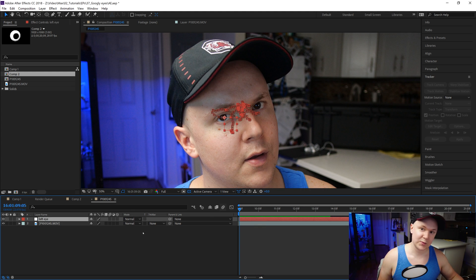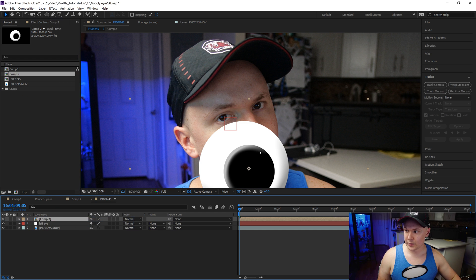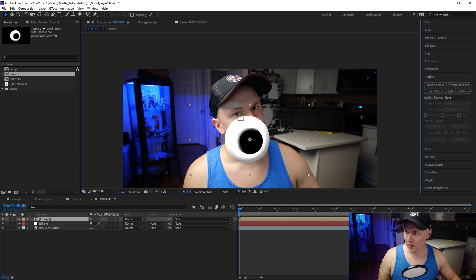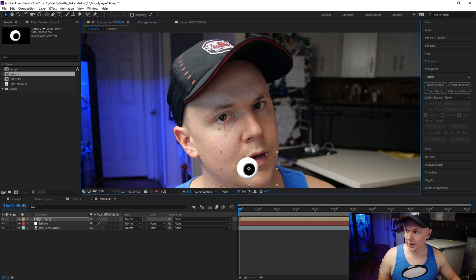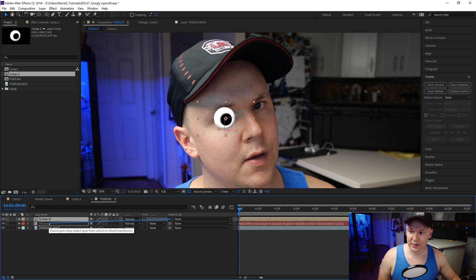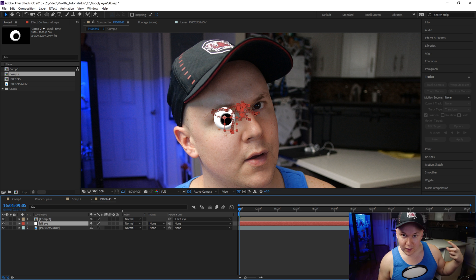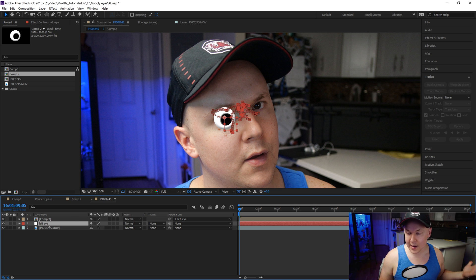The best way to find out if this works is to grab Comp 2 — the googly eye we created — and drag it into this composition. We'll scale it down since it's quite large. Then we'll parent it to the Left Eye null. Remember the parenting we did earlier? Now the eye comp will follow the tracked null, so it just follows my eye automatically.